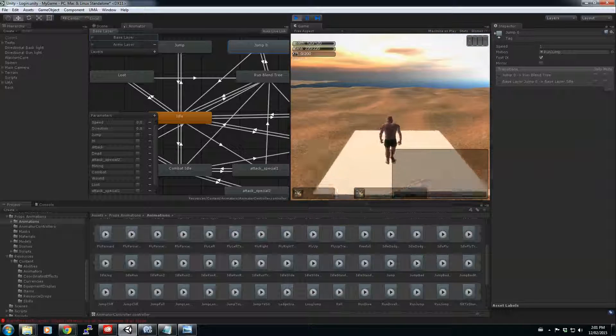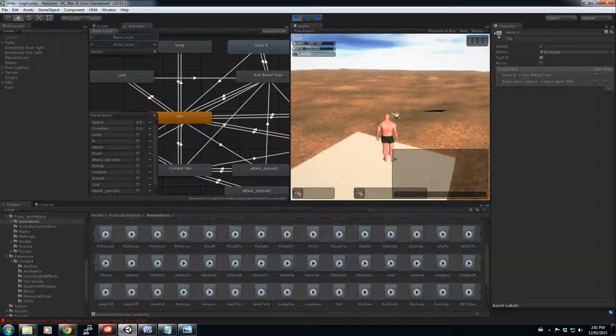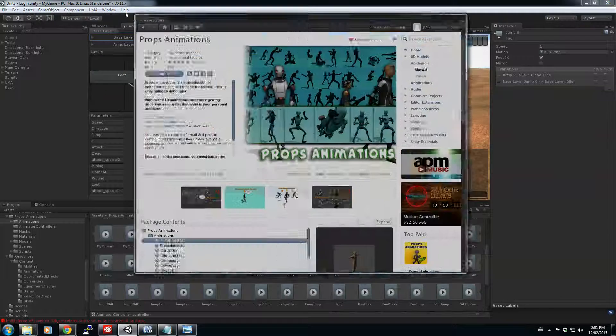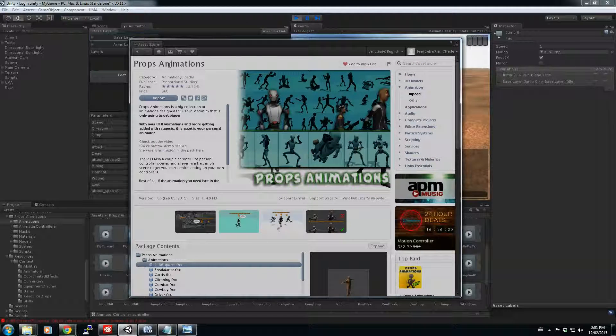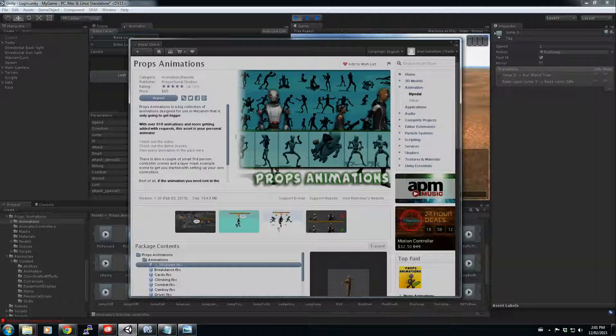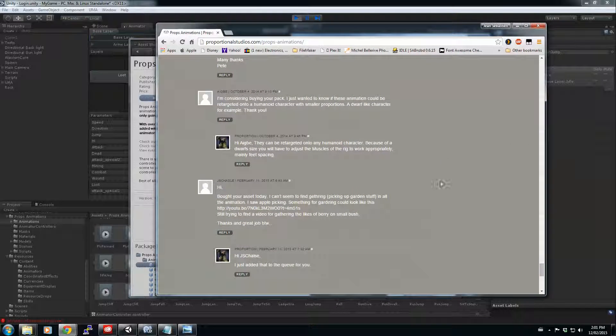This animation, you can do them by yourself or what I did for myself, went to the asset store and I bought the Props animations. What's great about it? It already has like 810 animations and counting. And if you want to have something else, you can just go on their website and add it to the queue. I wanted the gathering animation.